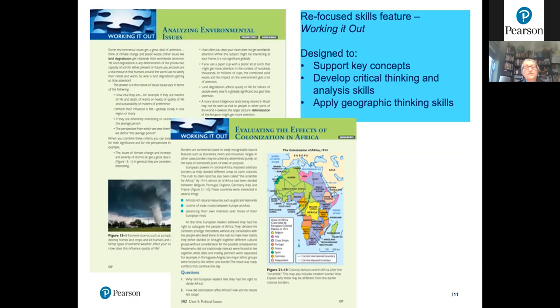The 'Working It Out' skill features are a refocused skill feature from the second edition, now reformed to support critical thinking and analysis skills related to chapter topics. They help students apply geographic thinking. Examples include a feature on the effects of colonization with unpacking questions, and one that directs students to analyze data on a site like Gapminder.